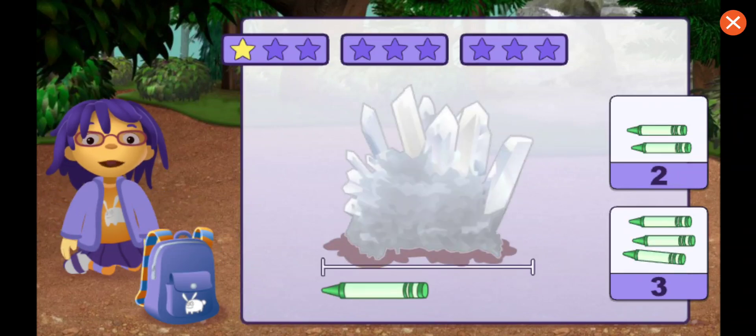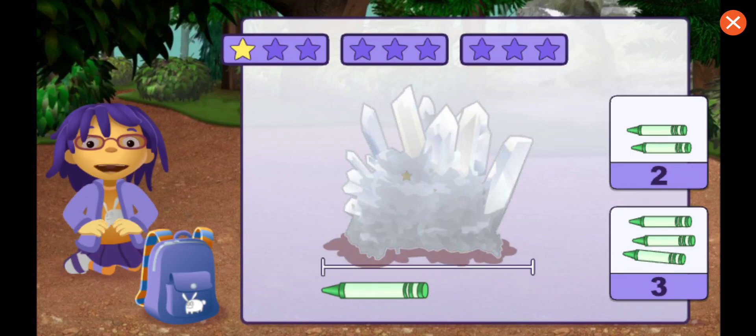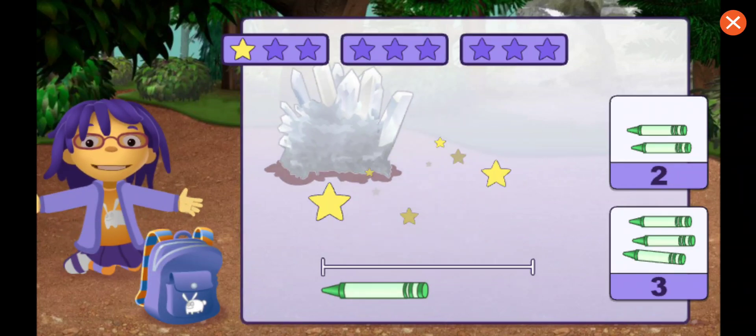How many crayons long is this rock? One, two. That's right!